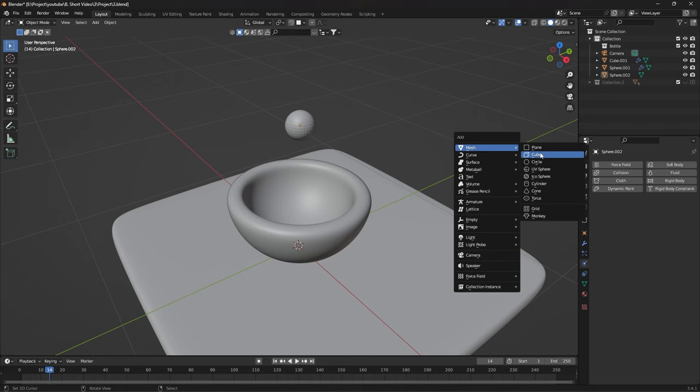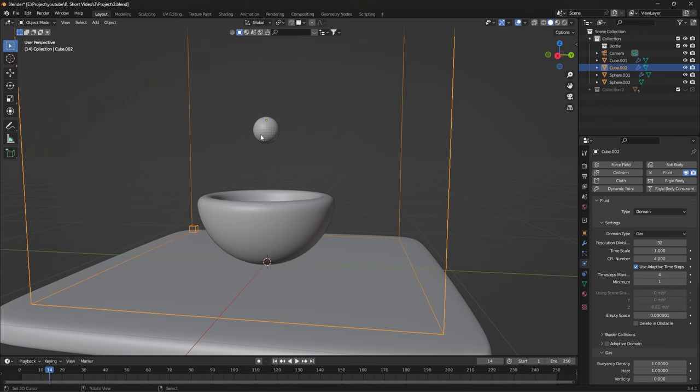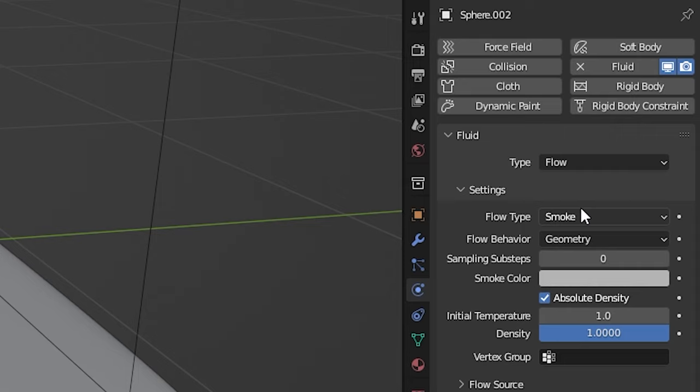Select the cube, go to Physics Properties and select Fluid. Then in the Type section, select Domain. Select the shape you placed on top of your container and go to the Physics Properties section again and select Fluid, but in this regard select Flow in the Type section.